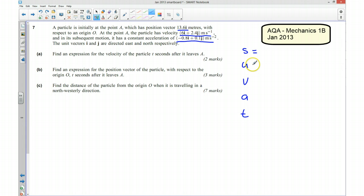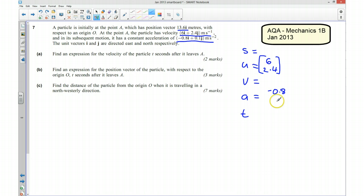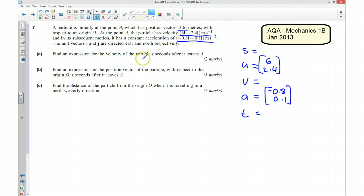We know the initial velocity is 6i plus 2.4j, which I'll write as a column vector. We don't know the final velocity, but we do know the acceleration, which is minus 0.8 and 0.1. We don't know the time, but that's what we're trying to find — an expression for the velocity.